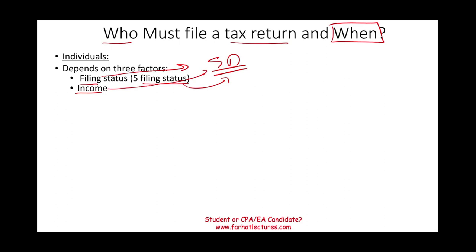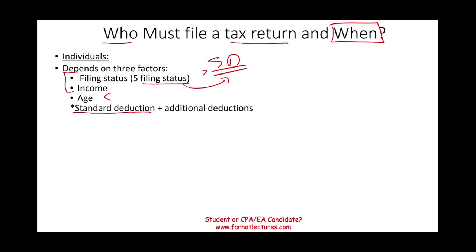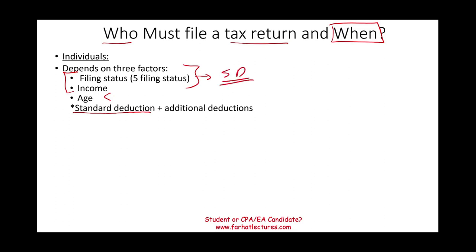So depending on your filing status, depending on your income, and depending on your age — how old are you — there's an additional deduction for age. Bear in mind that it all boils down to your standard deduction plus additional deductions. The additional deduction is your age. Your filing status and your income will tell us if you are more or less than the standard deduction. In addition to the standard deduction, you add an additional deduction, and the only one you can add is the age deduction.